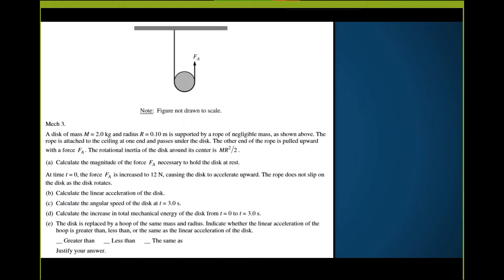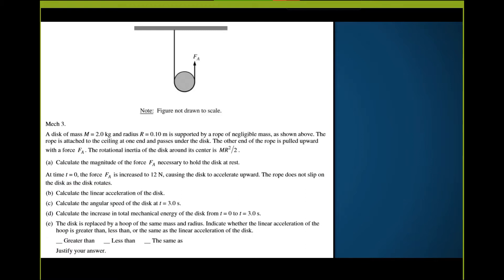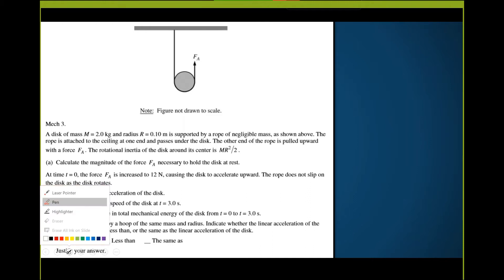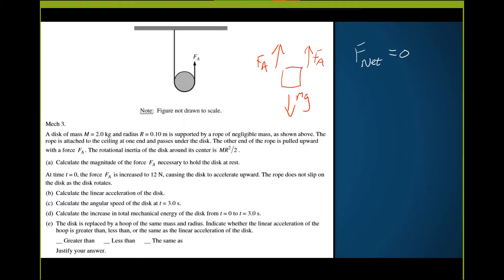For the object at rest, we have the weight acting downward, an applied force from the rope on one side, and one more force — a second applied force. Those forces need to balance. Setting up the net vertical force equation: if we're at rest, net vertical force equals zero, so two FA equals mg.